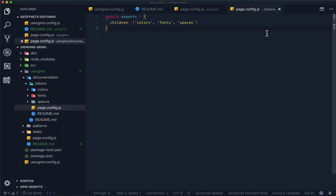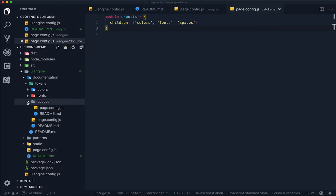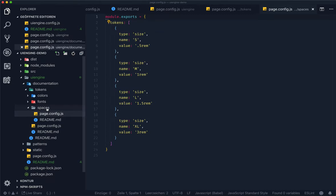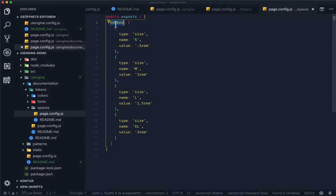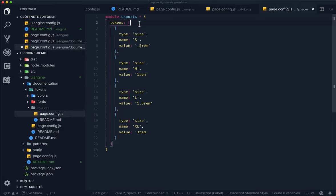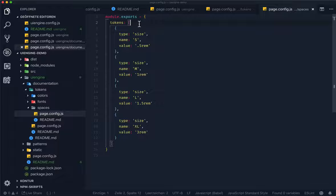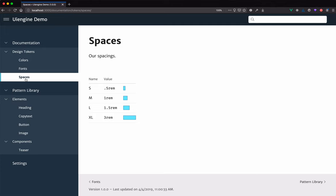And we'll look at the details of the spaces page. This page contains a list of size tokens. It utilizes the tokens attribute. This is a special attribute used by the UI engine to know that now we are going to render some design tokens. The UI engine renders the design tokens depending on their type.